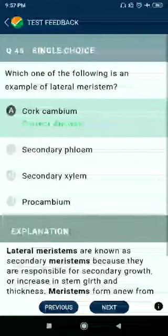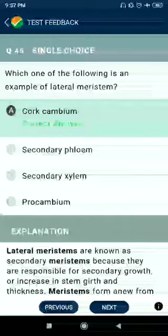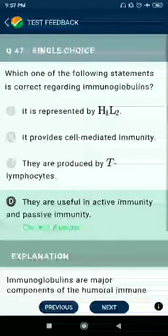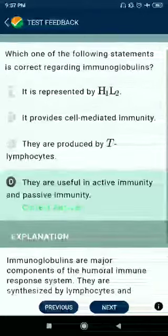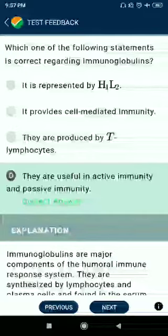Question number 45: Correct pair — poultry farming also includes duck. Question number 46: Which one of the following is an example of lateral meristem? Answer: sclerenchyma. Question number 47: Which one of the following statements is correct regarding immunoglobulins? They are useful in active immunity and passive immunity.